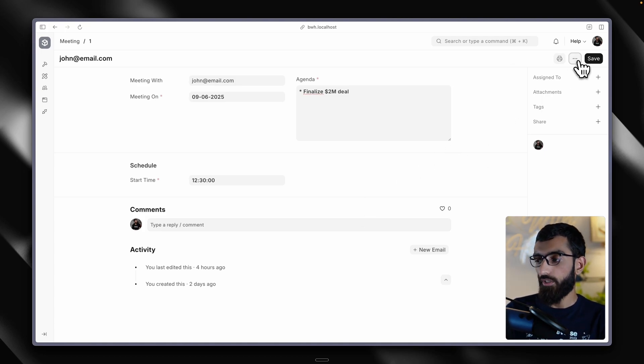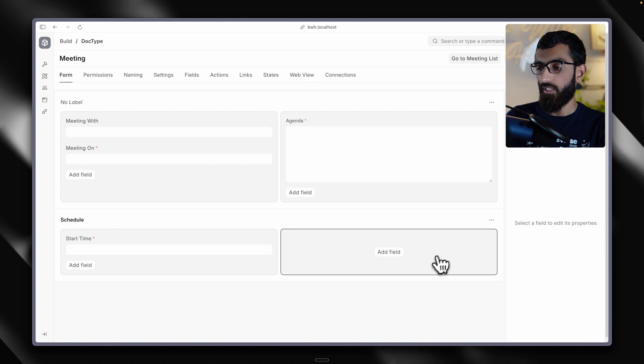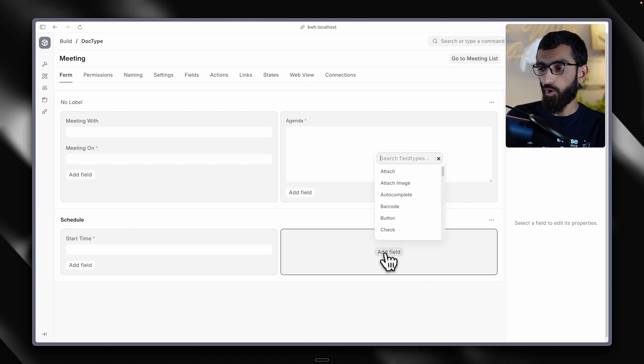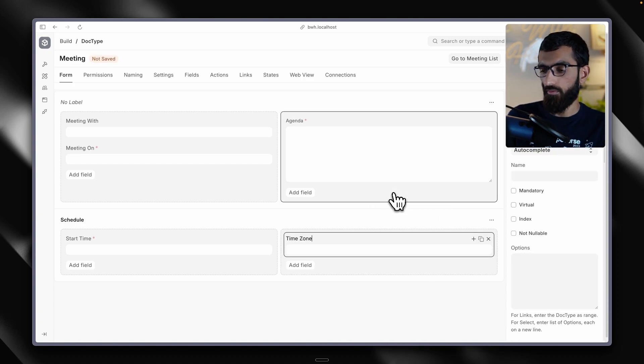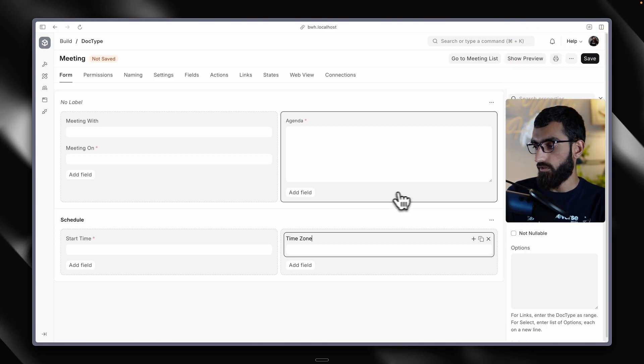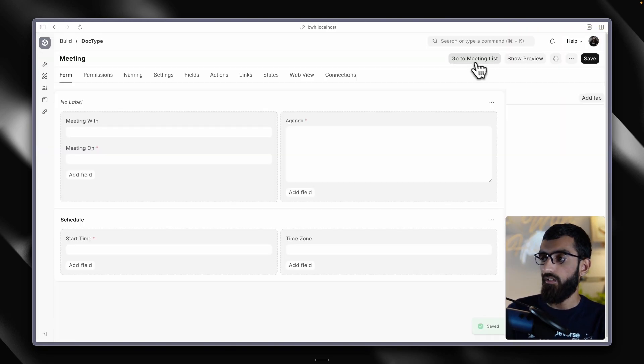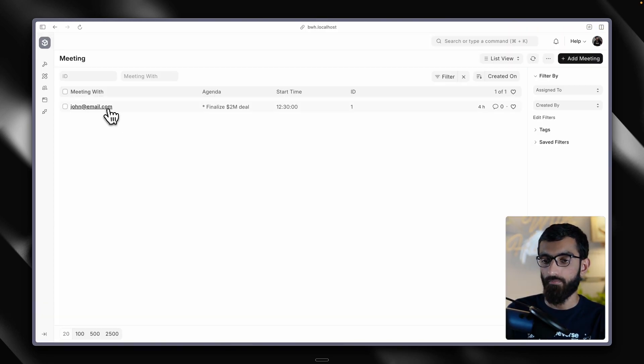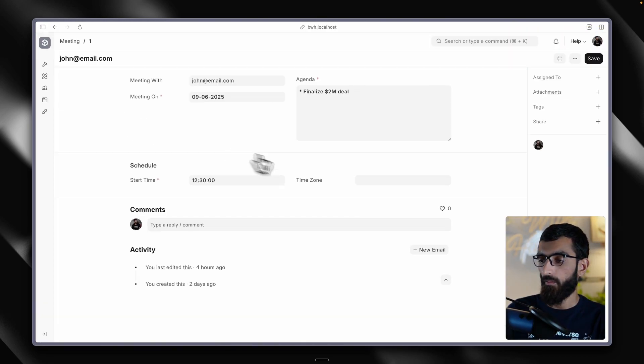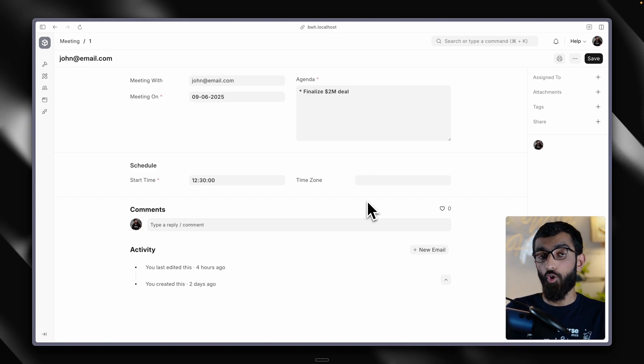Let's start there. I am going to go into the edit doctype form and add a new autocomplete field to this column. Let's name it time zone because why not. Hit save, go back to the form view.